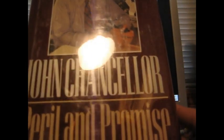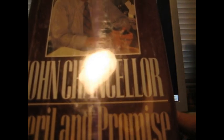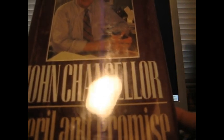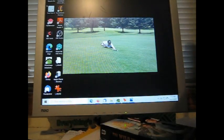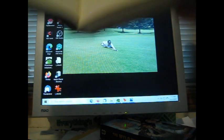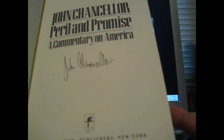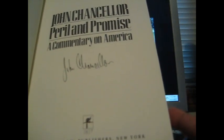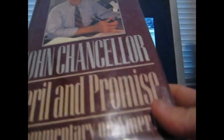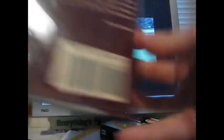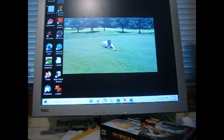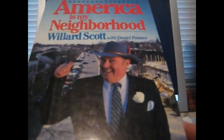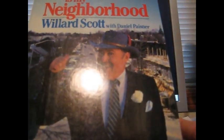This one here is John Chancellor, Peril and Promise. I don't remember if that was an eBay purchase or an internet purchase. John, NBC News, John Chancellor. He was the announcer and there's John Chancellor's autograph right there. I believe he was on NBC News, one of the big networks there. So another news guy there.